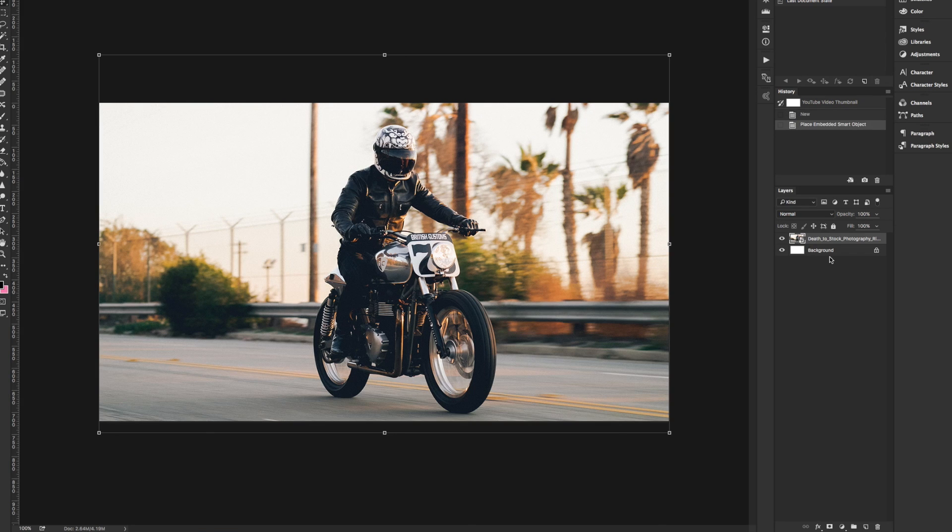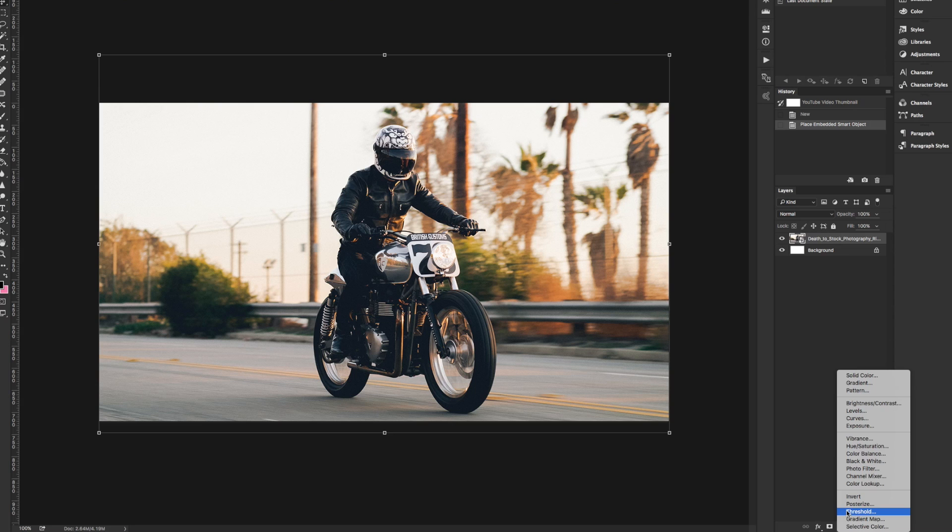Next, go to the bottom of the layers panel, click the adjustment layers icon, and then select gradient map.